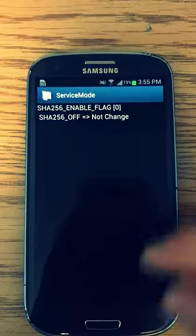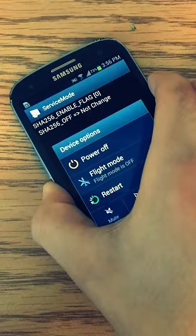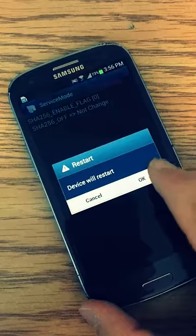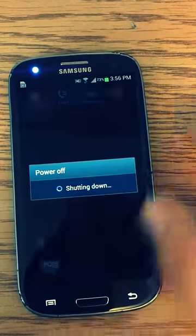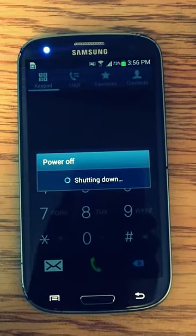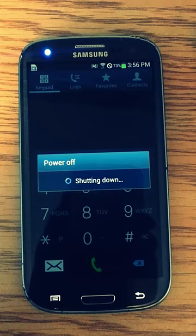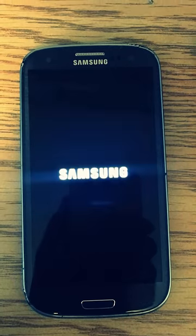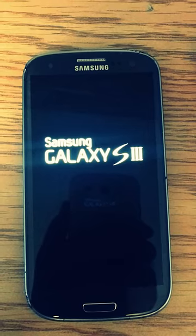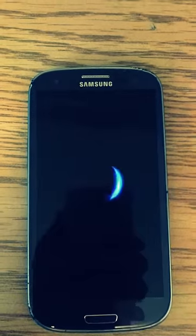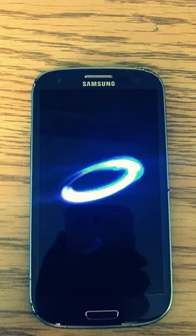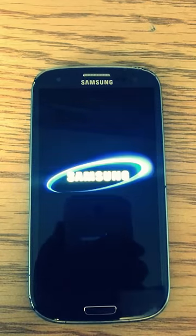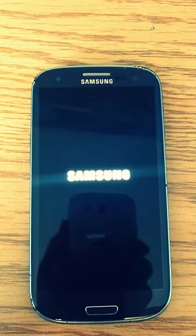Alright, once you're done, you're going to go ahead and restart your phone. And once it's done, you can just enter any SIM card. And there you go, it's unlocked.